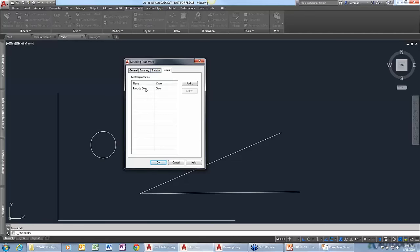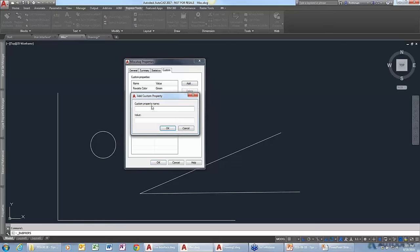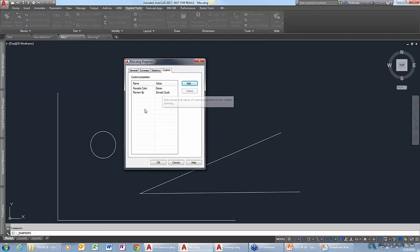If you go to the summary tab, you can give the drawing a title, subject, or author. You can even create your own custom things. Here I have 'favorite color,' and I can add a 'reviewed by' field — say, Donald Duck has reviewed this one. You can use any of these properties within any kind of piece of text within AutoCAD.